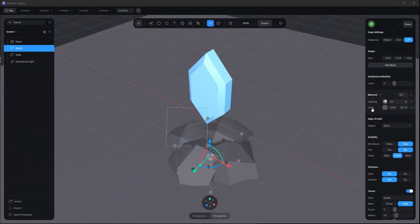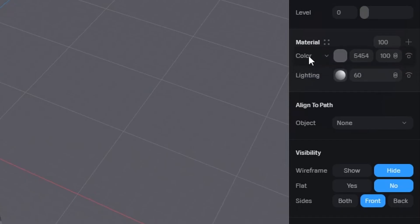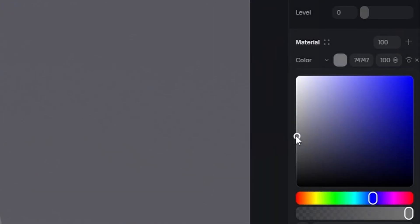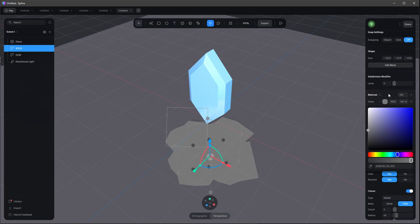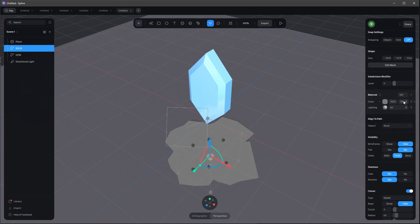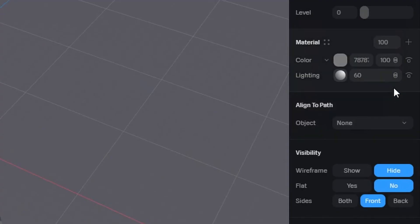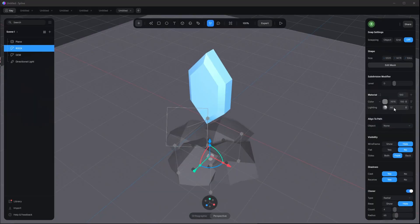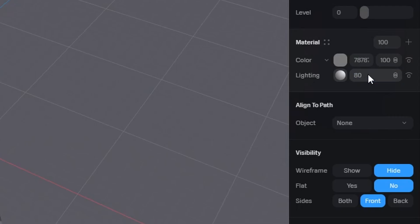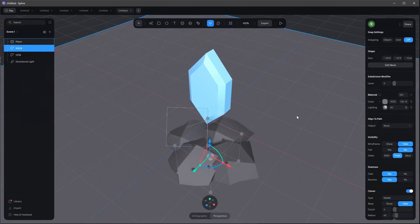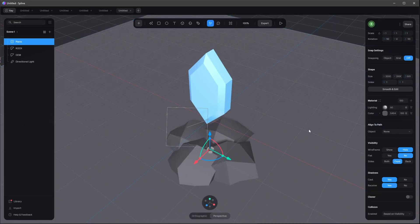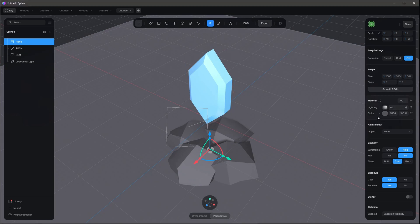Let's select the rocks. For the rock material, put the color over the lighting layer. Bring it to something white-grayish, set the blend to overlay, and increase the lighting to 80. That's all for the rocks.